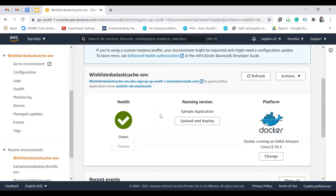To summarize what we've done: we set up an Elastic Beanstalk instance, launched RDS and ElastiCache Redis instances, created security groups and configured them for all three instances — one group for Elastic Beanstalk and Redis, another for Elastic Beanstalk and RDS. The AWS setup is done. The only thing remaining is some local code changes to make our application compatible with this AWS deployment setup.